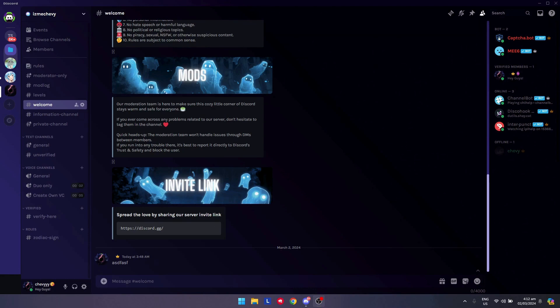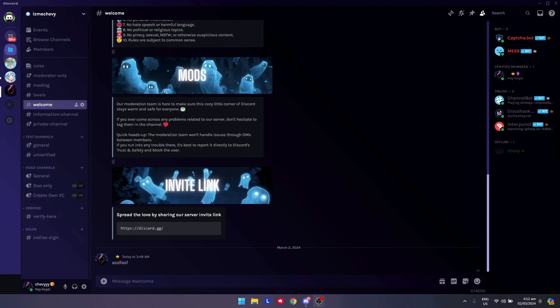But if it still does not work, you could try to contact Discord support team to help you with a more in-depth explanation or give you a better solution to solve your bad streaming quality on Discord.